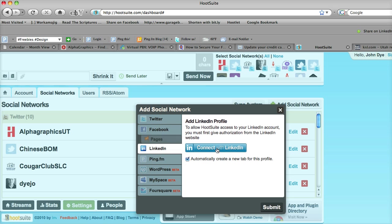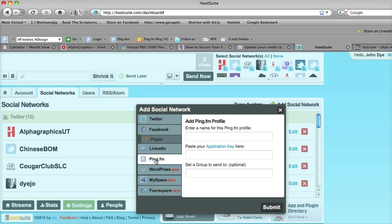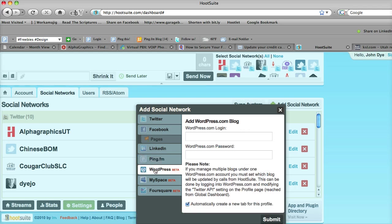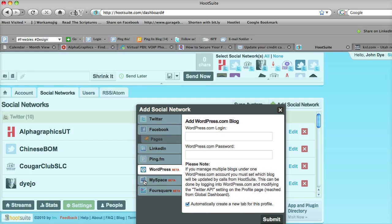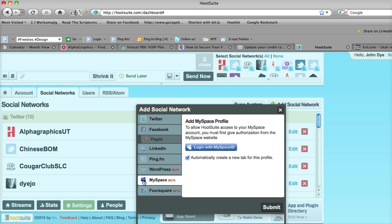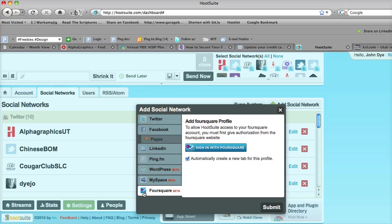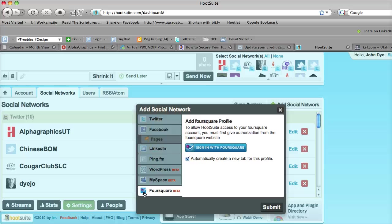LinkedIn allows you to connect directly with LinkedIn. This also allows you to connect with ping.fm. And in beta form right now are WordPress, MySpace, and the geolocation application called Foursquare, which if you utilize that, this allows you to connect with that as well.